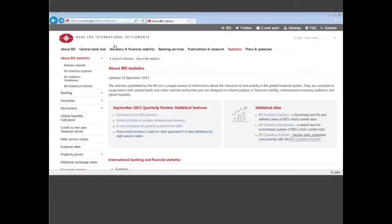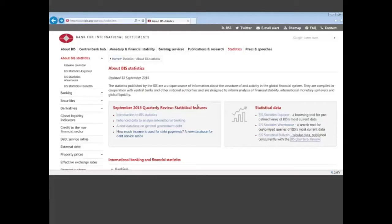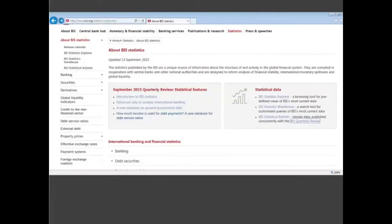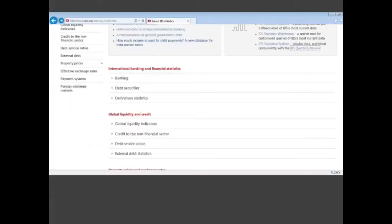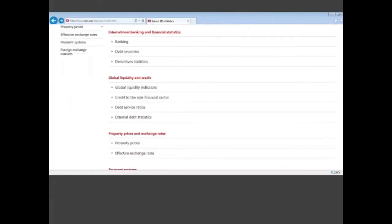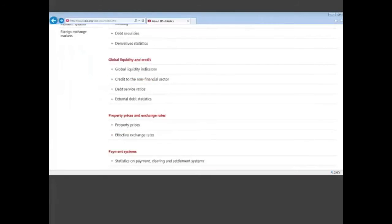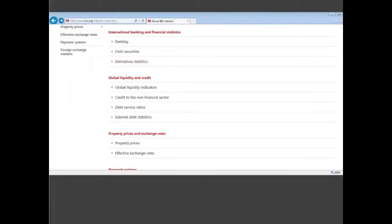Let me go back to the statistics web page again. We have mentioned the different ways to access the data. Now I will quickly have a look at the content of our statistics. You just go down on this web page and you see that we have four main groups of statistics and I will highlight briefly each of them.